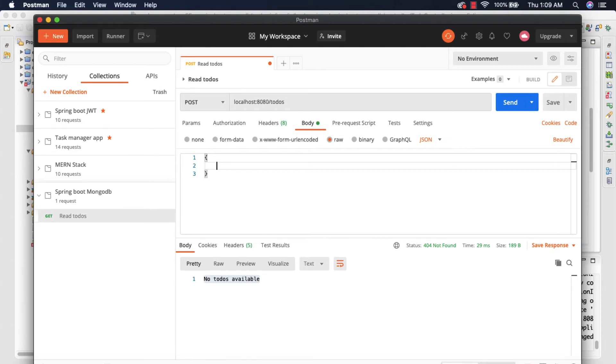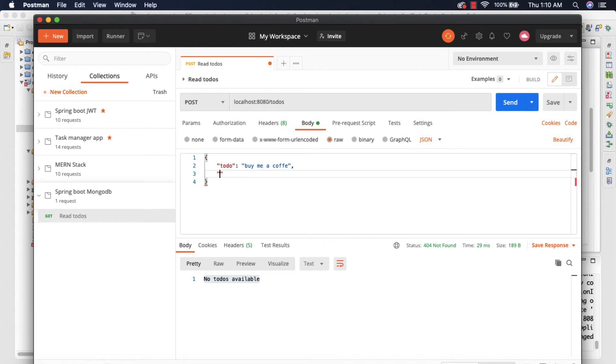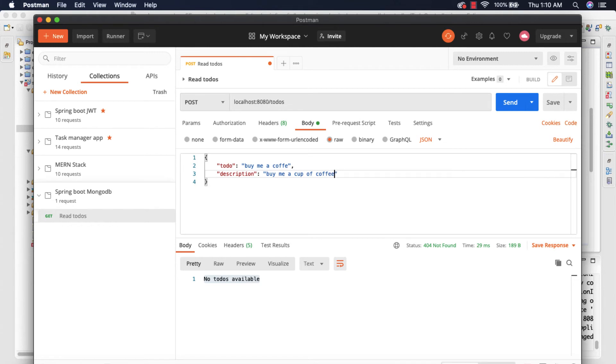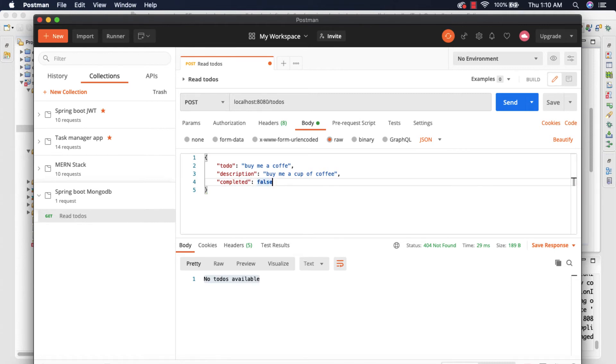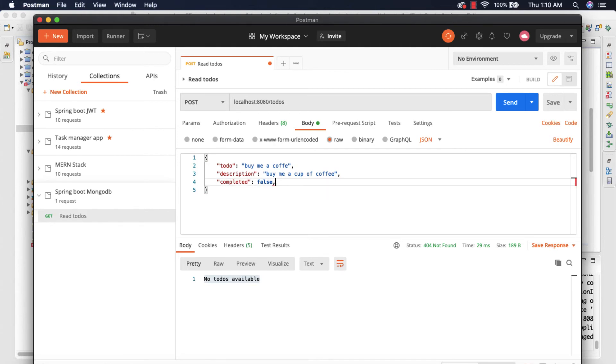We are going to provide the body which is todo and I'm going to provide the value 'Buy me a coffee' and I'm going to add the description 'Buy me a cup of coffee' and I'm going to set the completed to false. And that's it, we don't need to specify the createdAt and updatedAt because that will automatically add it when we are creating a new document.